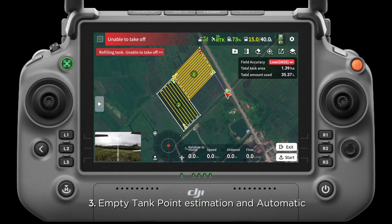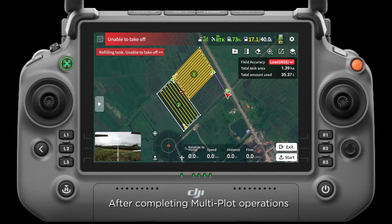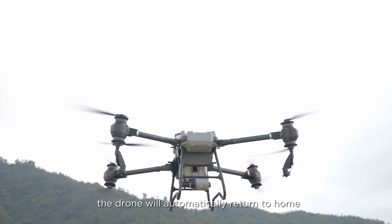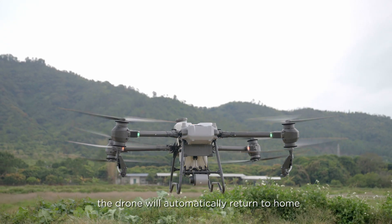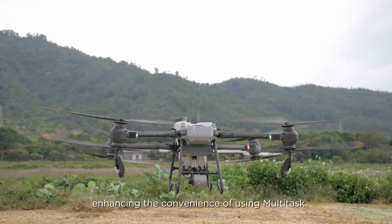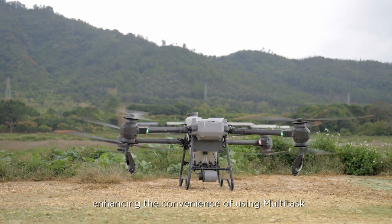3. Empty tank point estimation and automatic RTH are supported during multi-plot operations. After completing multi-plot operations, the drone will automatically return to home, enhancing the convenience of using multitask.